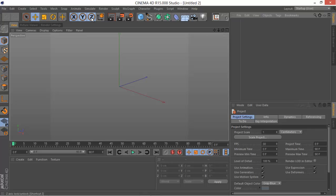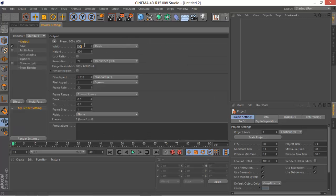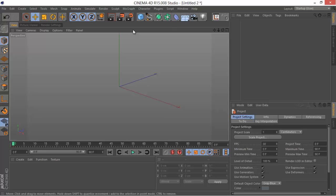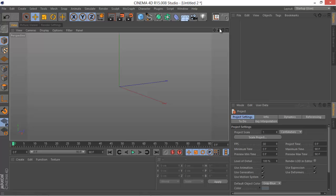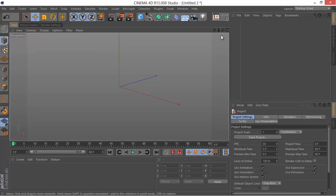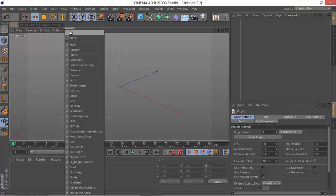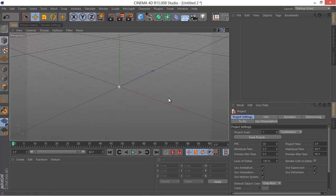Let's go ahead and open up a new file. The very first thing you want to do is go to your render settings and choose 1280 by 720p to get the 16 by 9 aspect ratio. If you're going to render it, go with full HD 1920 by 1080 — it depends on your computer speed. Also, to hide the grid, go to Filter and uncheck it.